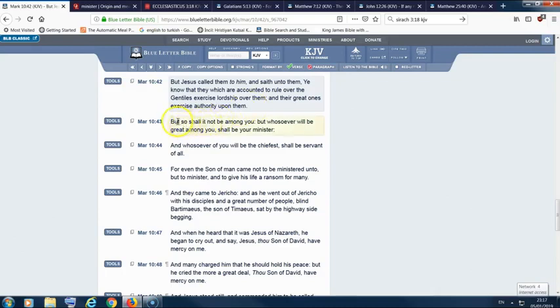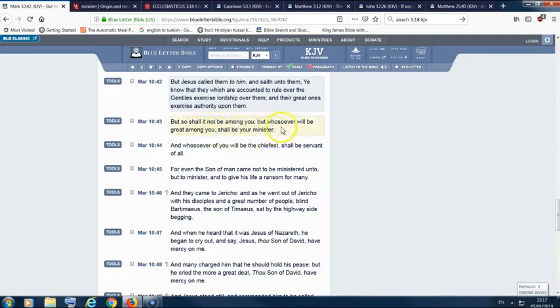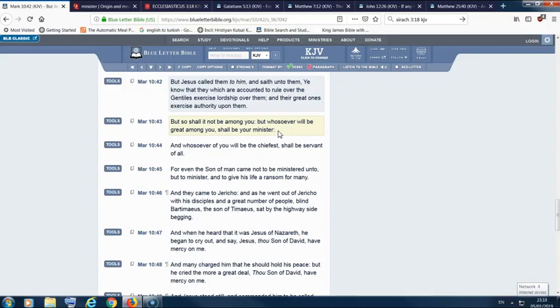But it says, but so shall it not be among you. But whosoever will be great among you shall be your minister. And that's something that's very important. See, the more that you grow in this truth, growing faith, and the greater you become in the eyes of the people in a sense, Yehowah Ba Shem Yehowah Shai exalts you or lifts you up in the eyes of Israel. And maybe gives you more responsibility or whatever it is.